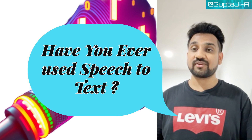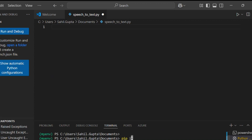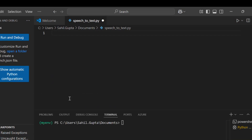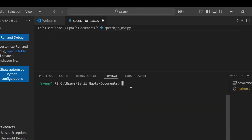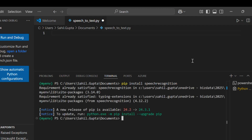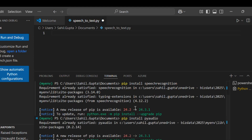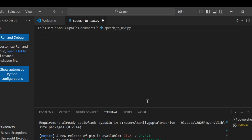Now that we have our API set up, let's install the libraries we need. We'll be using Python for this purpose. Open your terminal or command prompt and type the following commands: pip install speechrecognition pyaudio. SpeechRecognition is our main library for converting speech to text, and PyAudio helps capture audio from our microphone.